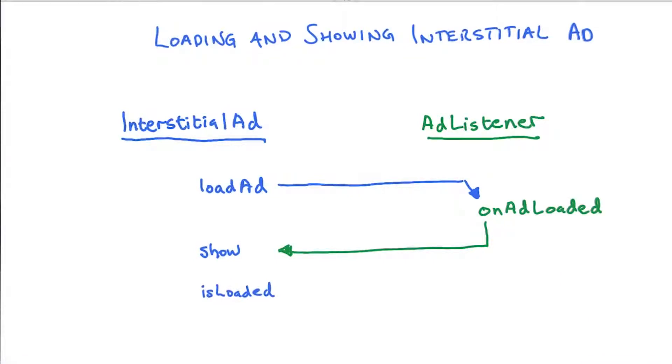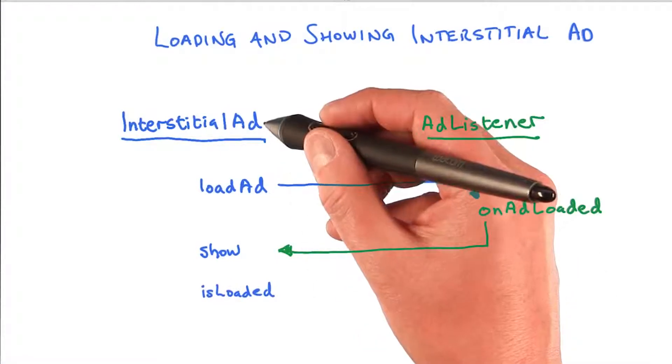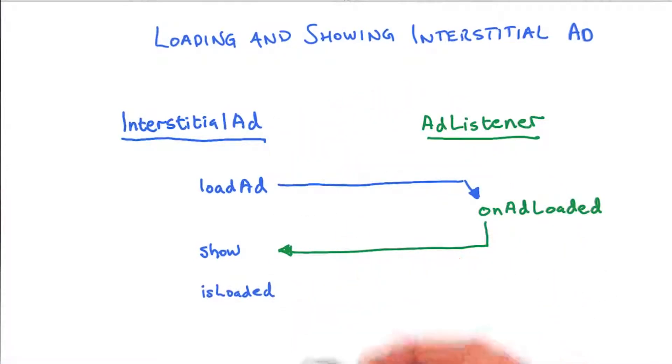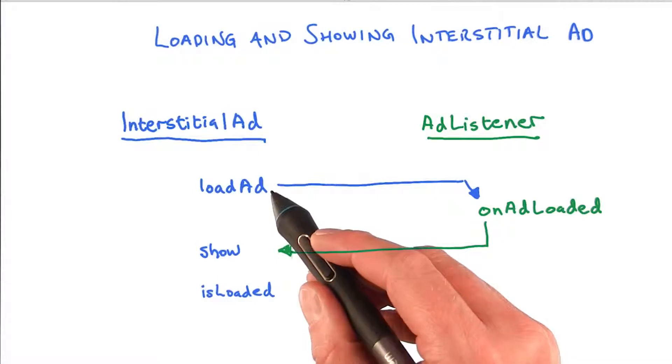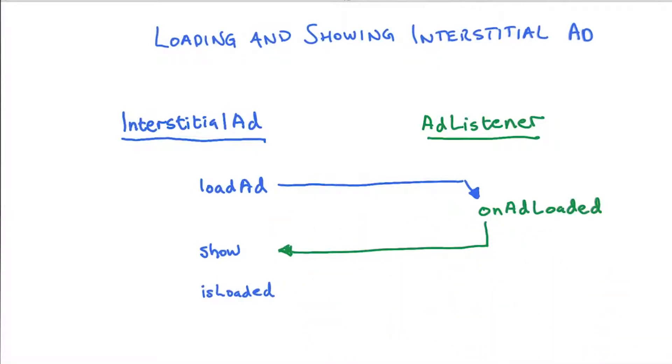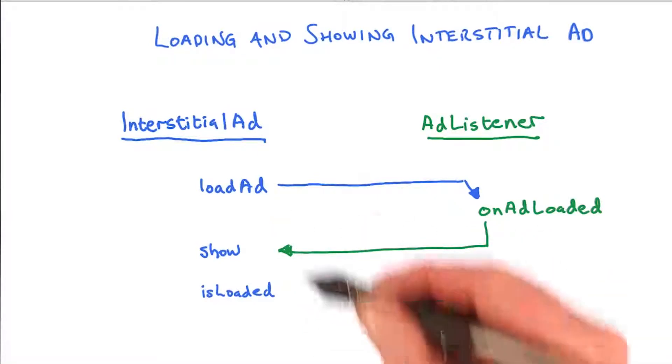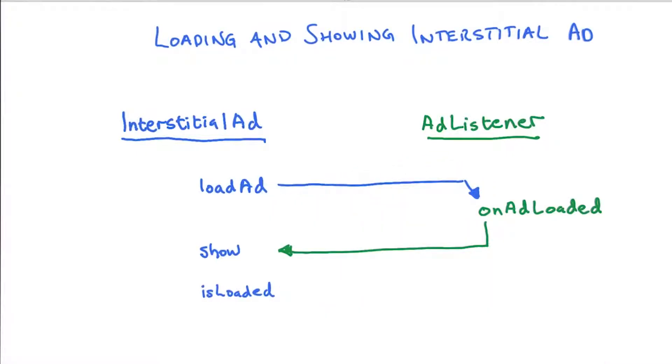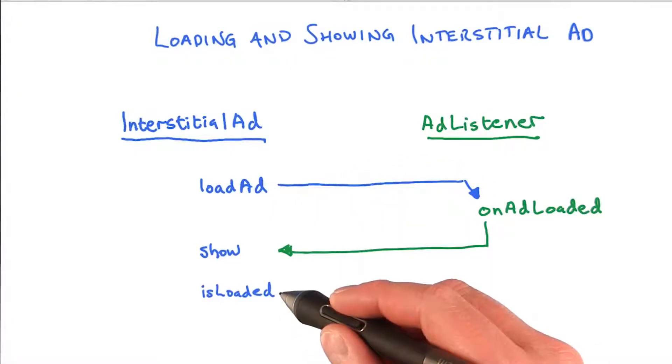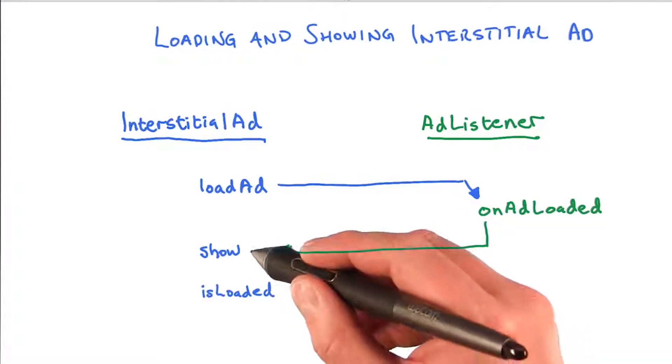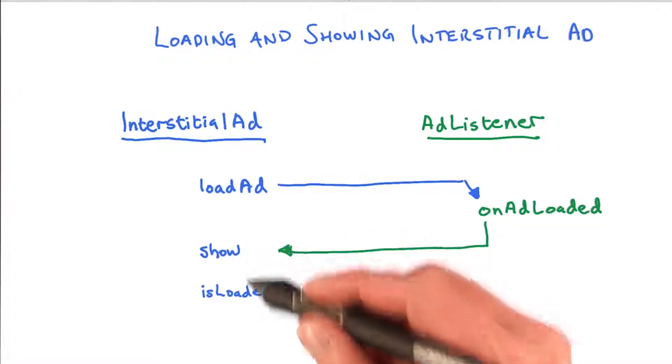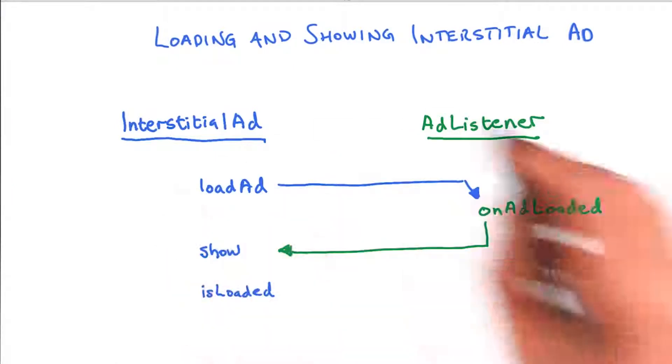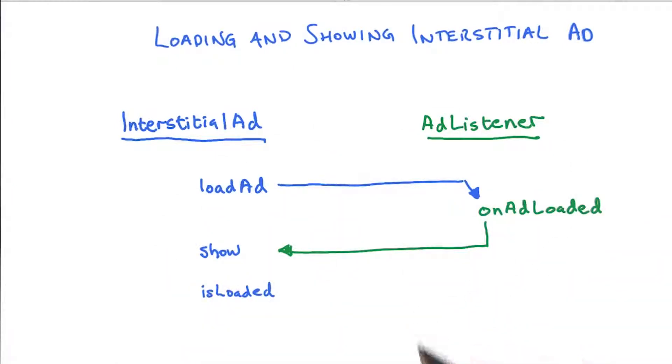You should also know that InterstitialAd has a method called isLoaded. So if you're not interested in knowing exactly when the ad has been loaded, then you could simply call loadAd. And when the time has come to show the ad, you check if the ad has been loaded. If it has been loaded, then you call the show method. Otherwise, you do not show the ad at all. Now let's check out the code to implement this flow.